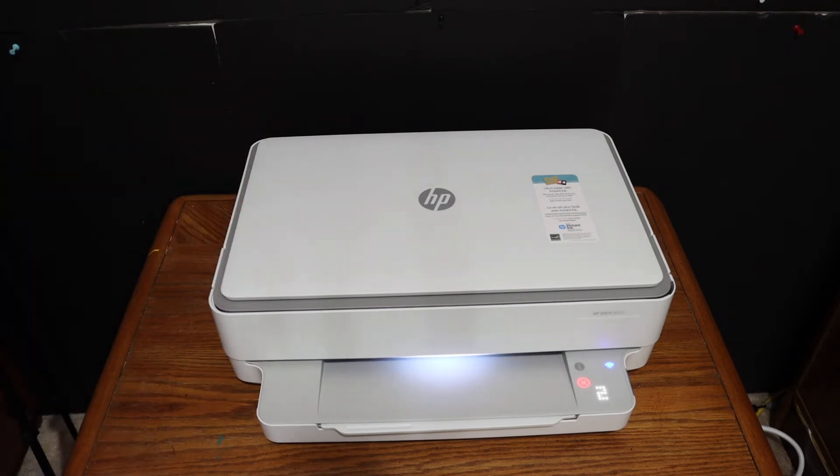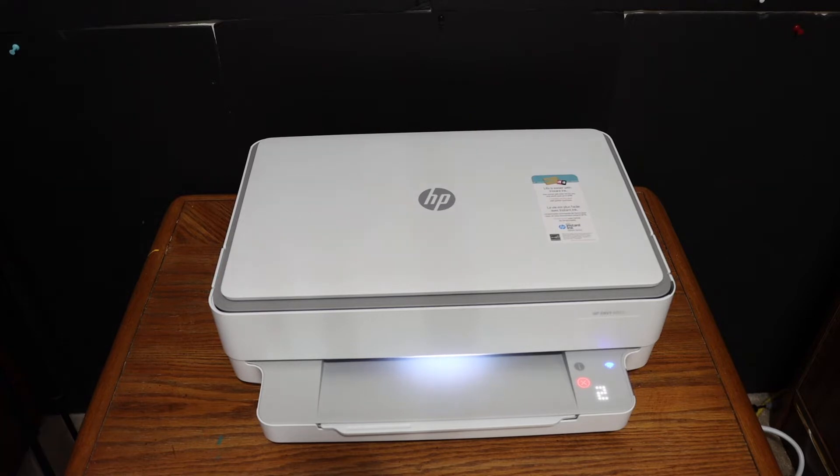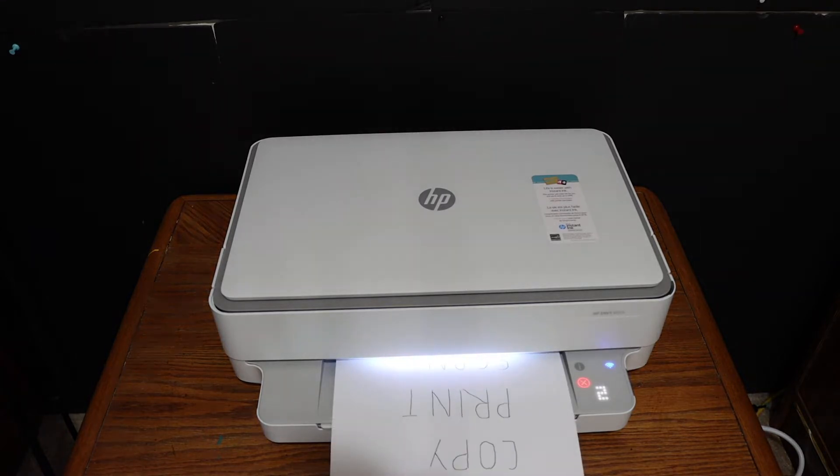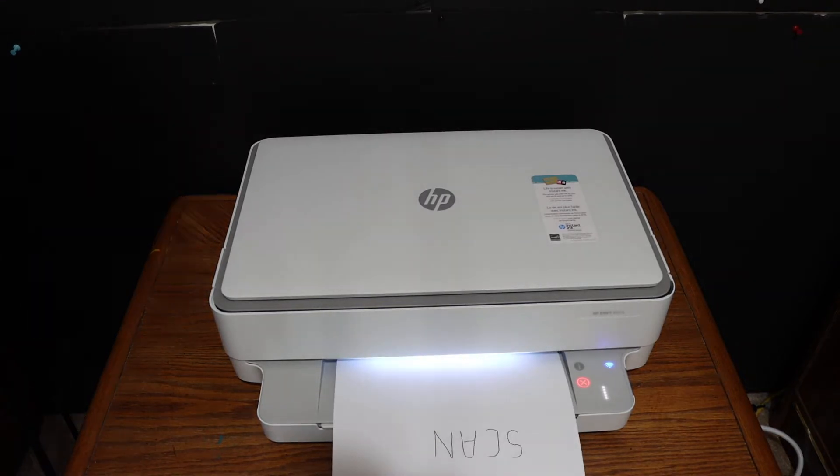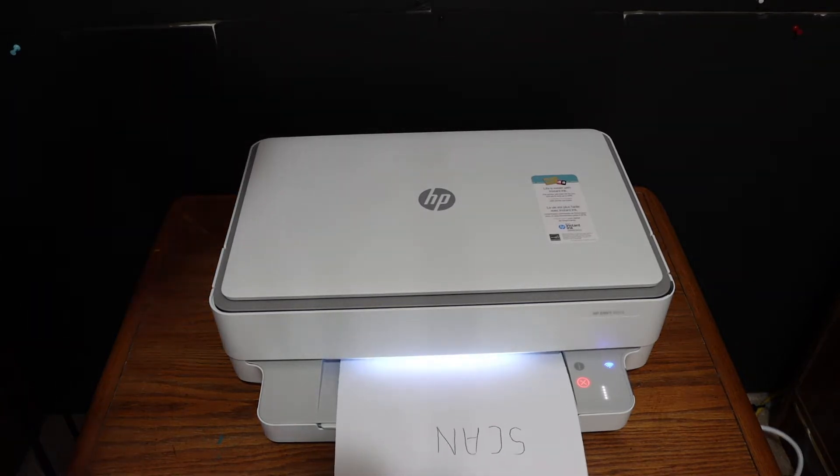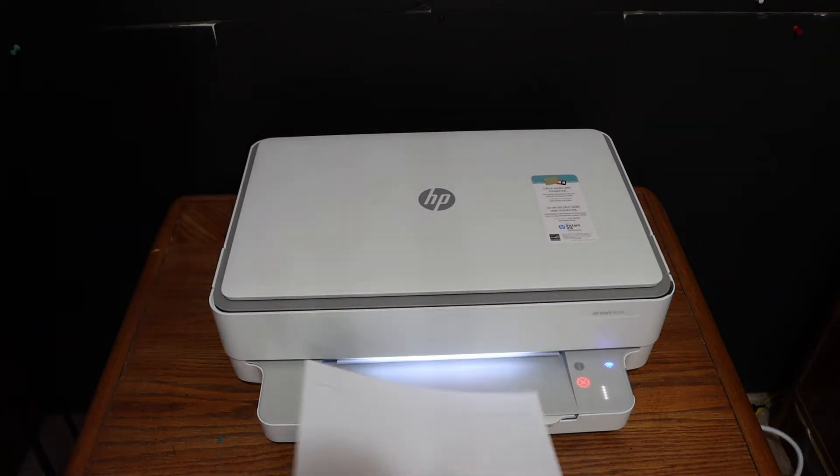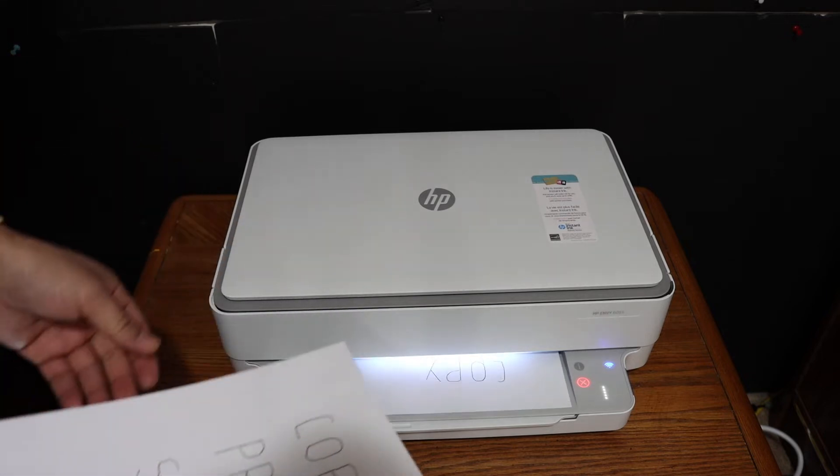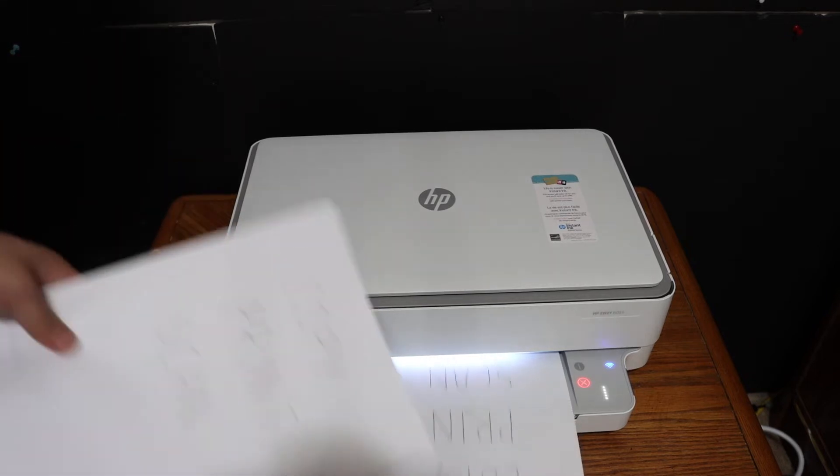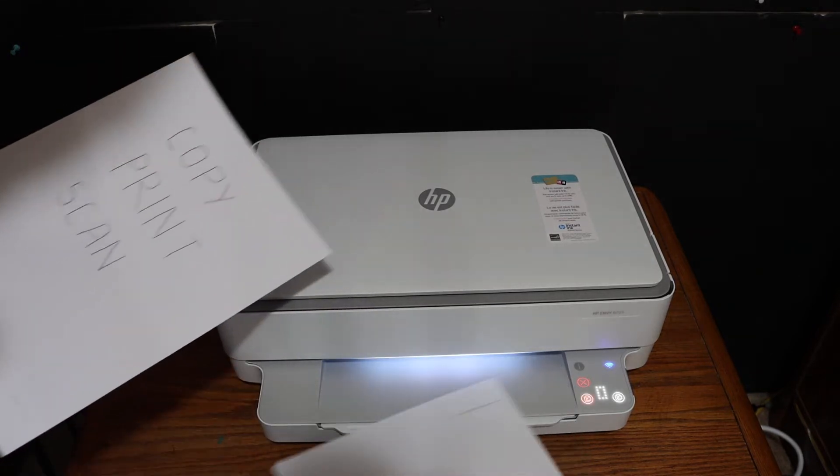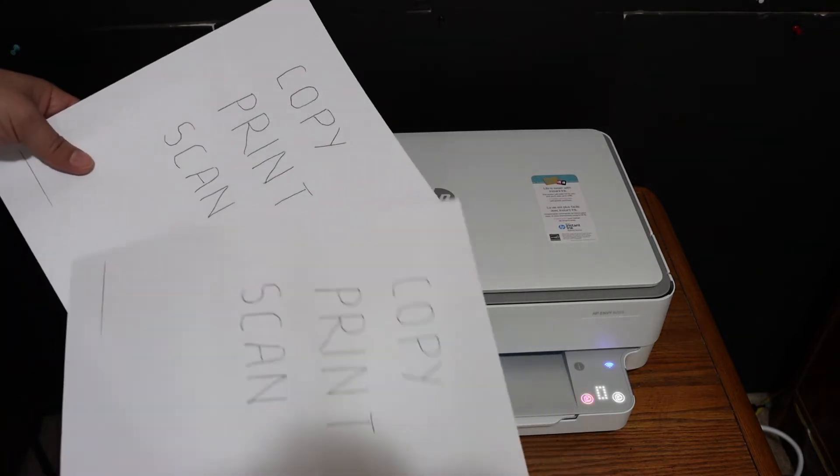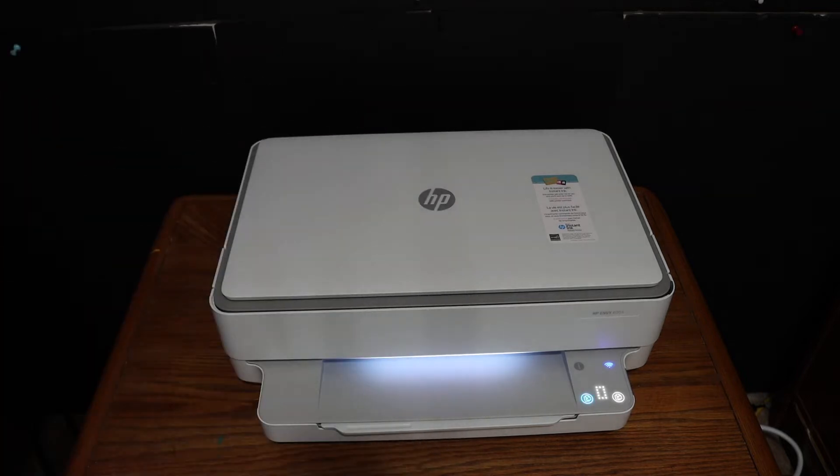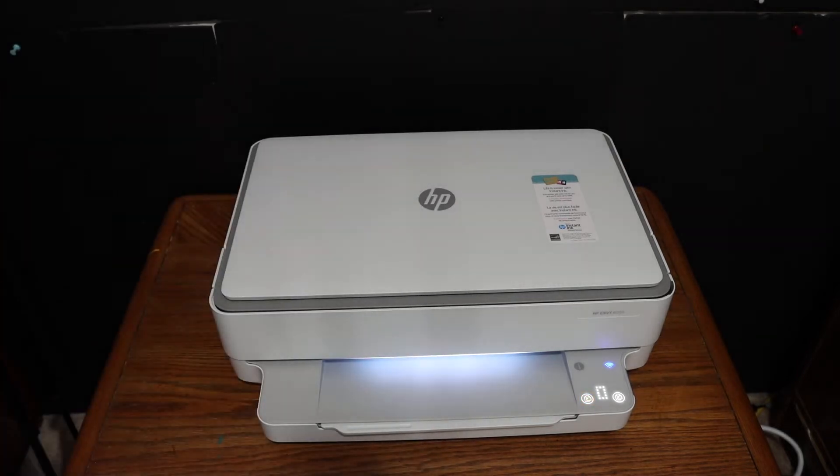Here we can see we've made two copies. This is how you can make copies with this printer.